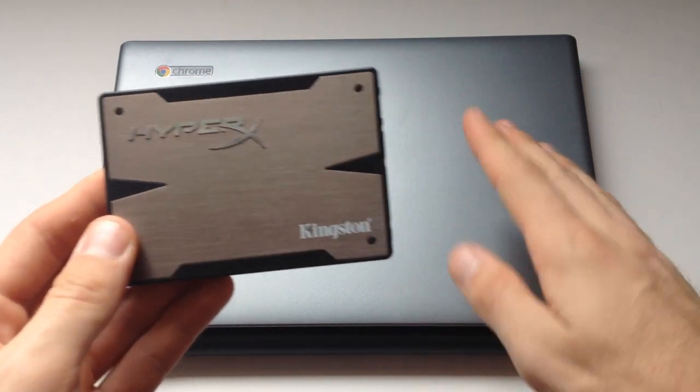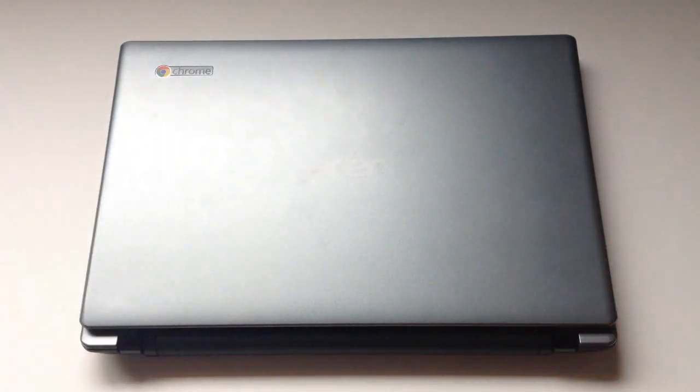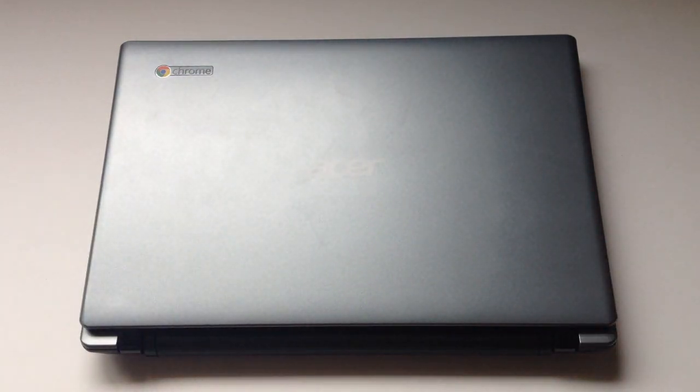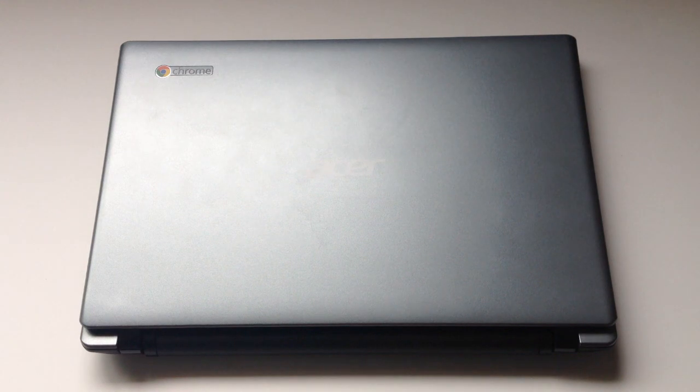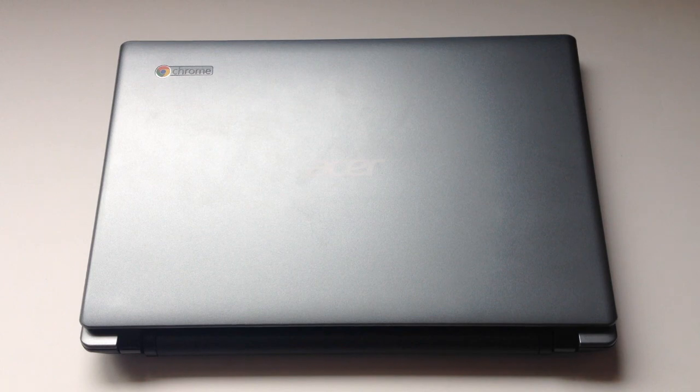I'll be installing a 220GB HyperX solid state drive from Kingston along with two 4GB sticks of HyperX plug and play DDR3 RAM.